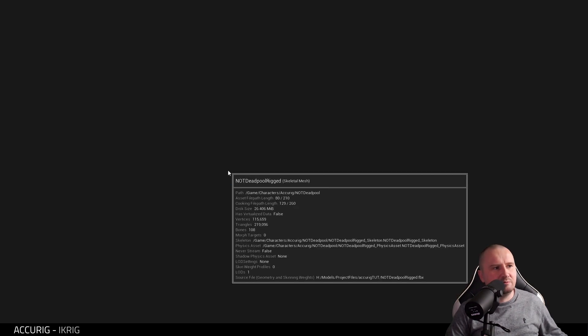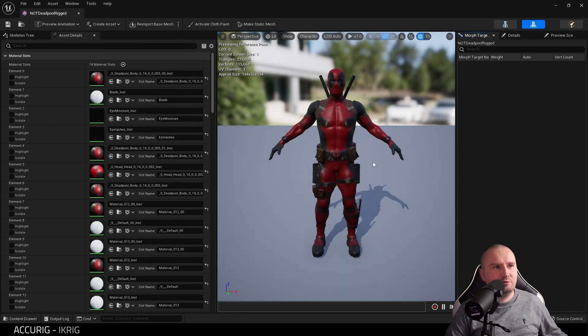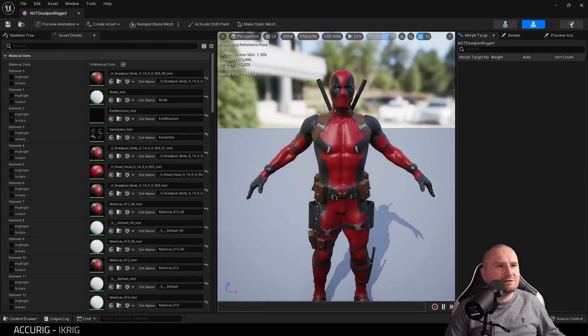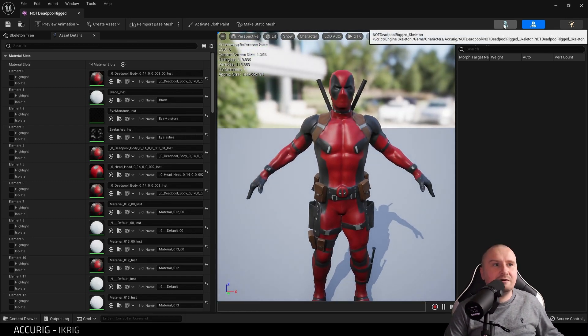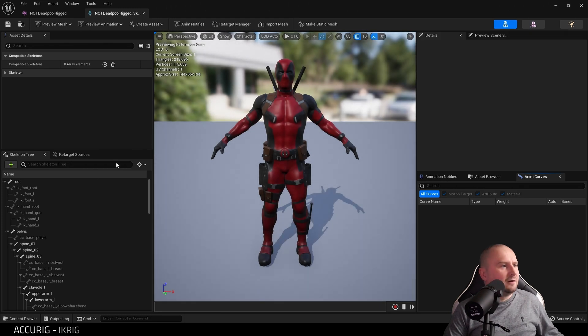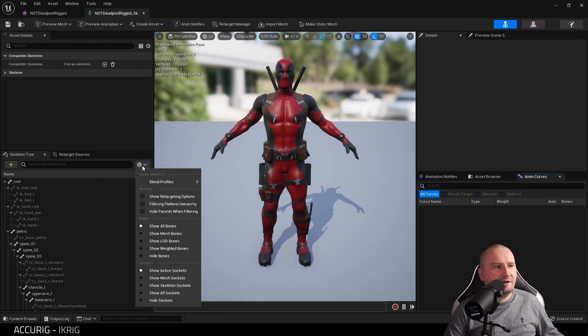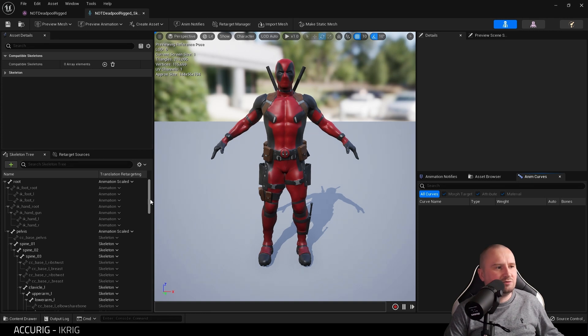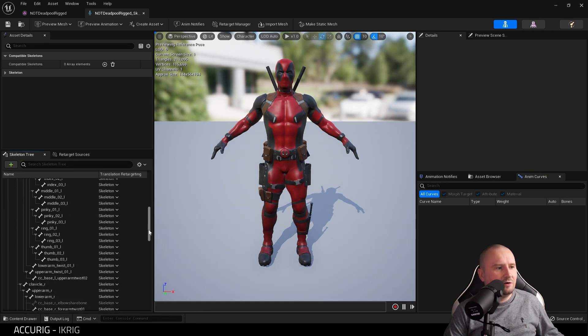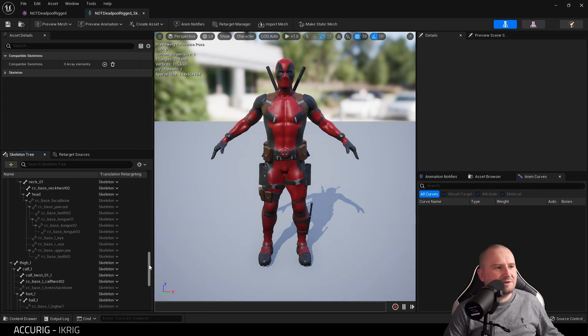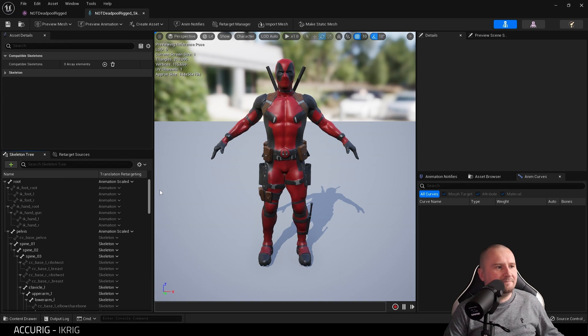If we open up not Deadpool, what I want to quickly do is go to the Skeleton icon, come down to the Skeleton Tree and choose Show Retargeting Options. I just want to double-check it's been set up correctly. Yeah, okay, I'm happy with that.